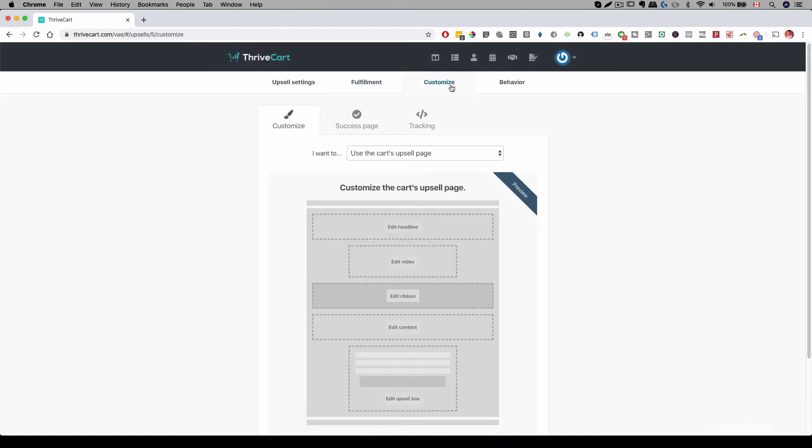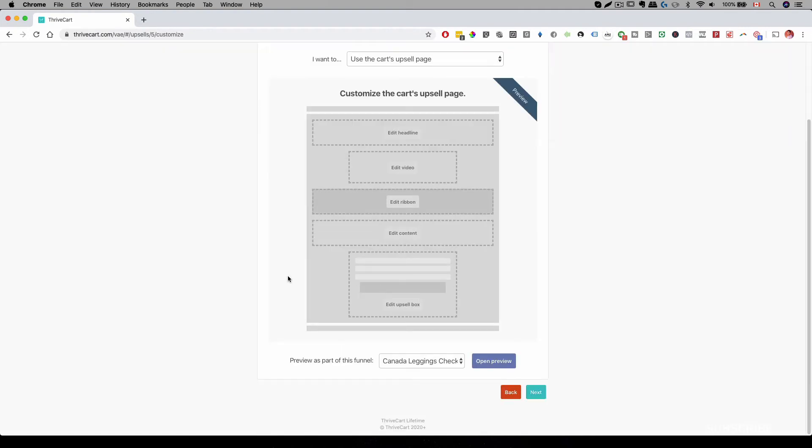As you can see, this landing page has already been created for you. All you have to do is fill in a few information.